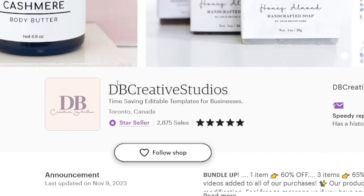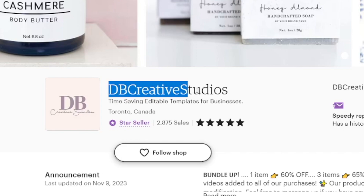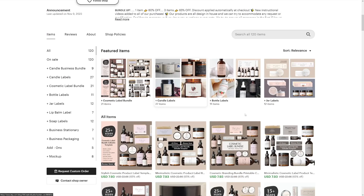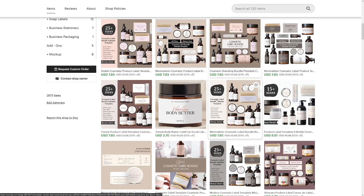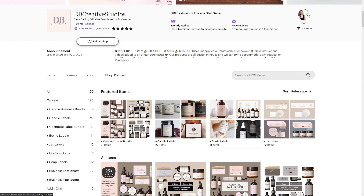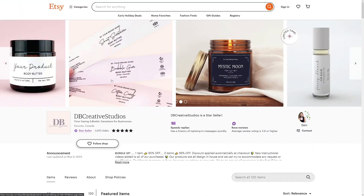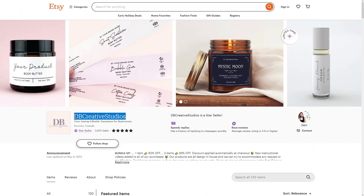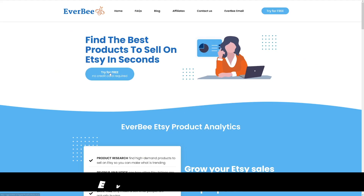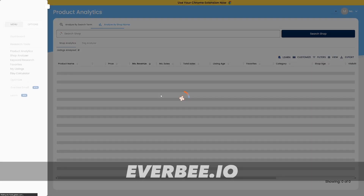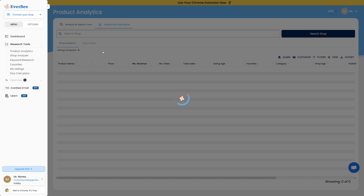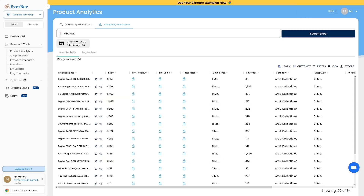For example, I found this shop called DB Creative Studios — they're all into cosmetic label bundles. I can easily check this shop out using a free tool called Everbee, where you just search for any shop on Etsy and it shows you analytics on that shop.